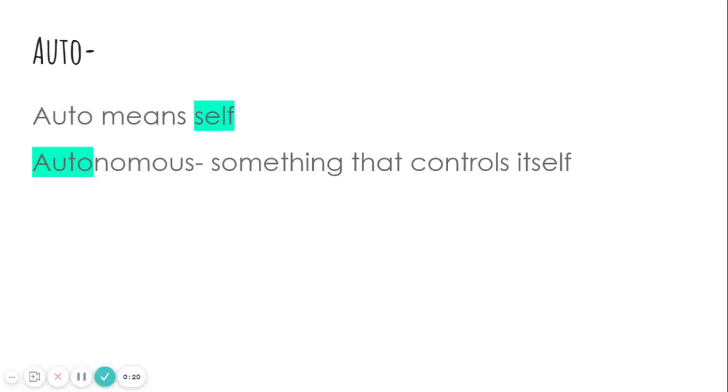The first one we're going to talk about is auto. Auto means self. In the word autonomous, it means something that controls itself. And we have the word auto meaning self.